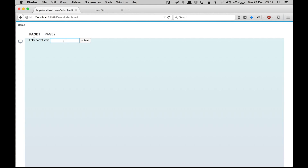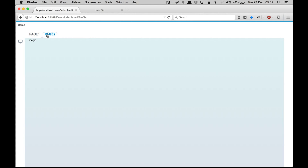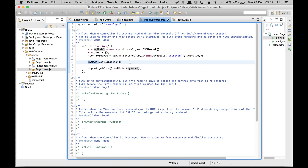Now if I preview the app and type 'hello world' and go directly to page 2 without hitting submit, you can see 'hello world' is already written there. Everything is done automatically — that's two-way binding.